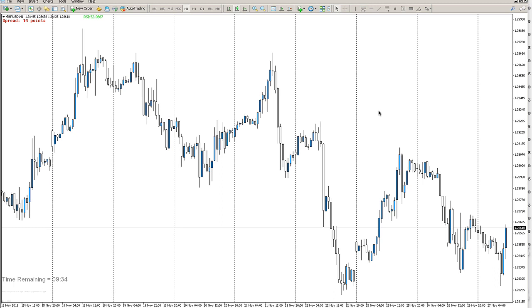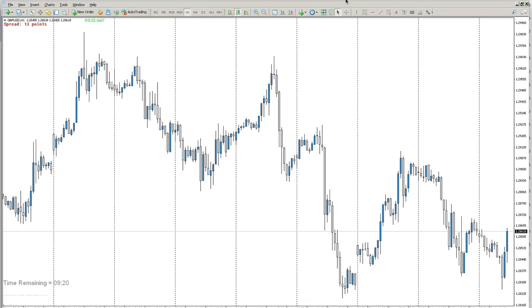Well, the last one — support and resistance — was a bit of a joke, because I know a lot of retailers use it and you see people talk about it, but it's not really what's going on. As I go through order blocks, breakers, and turtle soups, you'll understand that support and resistance is in effect there, but it's not really what's happening in the market. I'd like to explain what's actually happening.